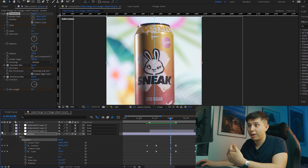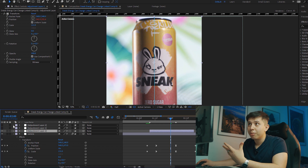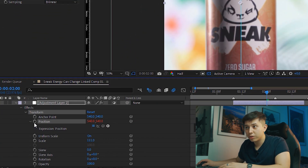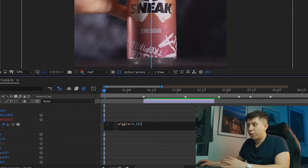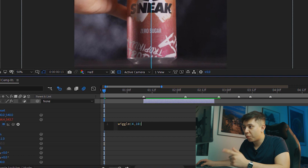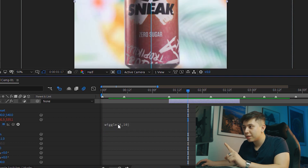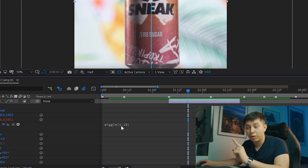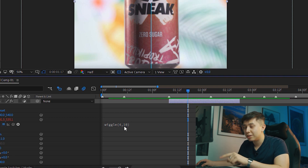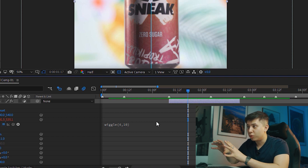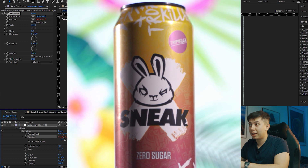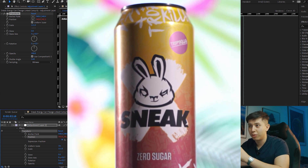I added another adjustment layer and added the transform effect again, but this time I added a wiggle effect. To add a wiggle effect you hold Alt — or Option on Mac — and click on position, then type wiggle in the expression box. The number on the left is the amount of times per second the wiggle occurs, and the number on the right is the amount of pixels the frames will move. In this case, four times a second with 10 pixels of movement gave a nice dramatic effect without being too crazy.